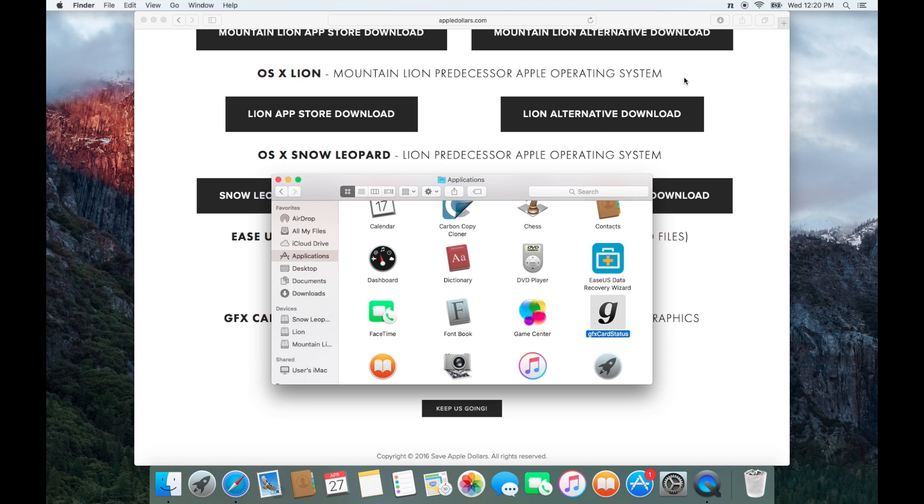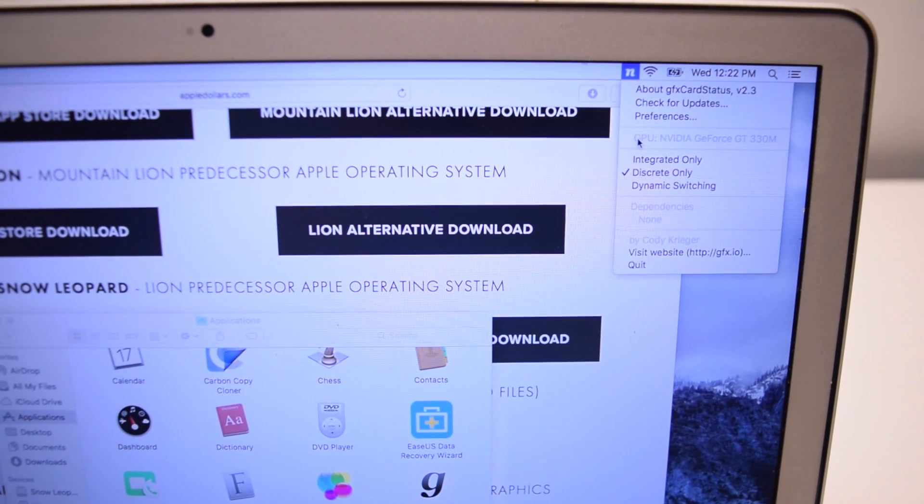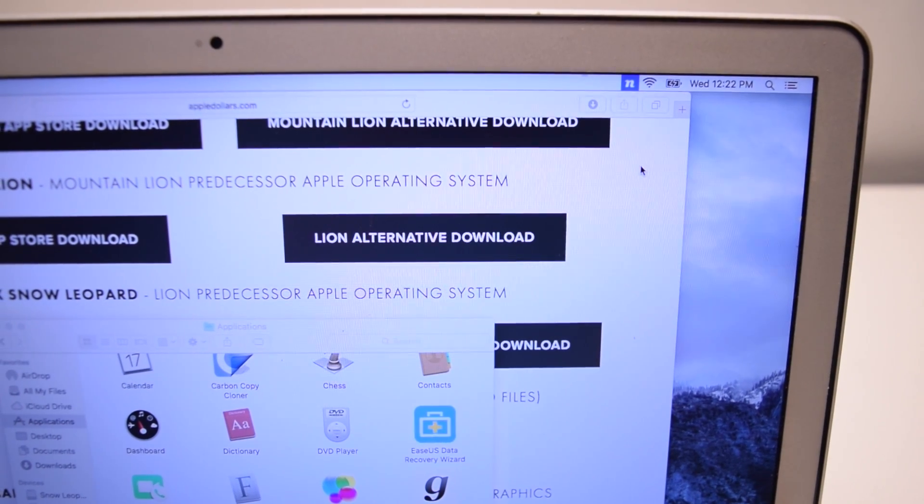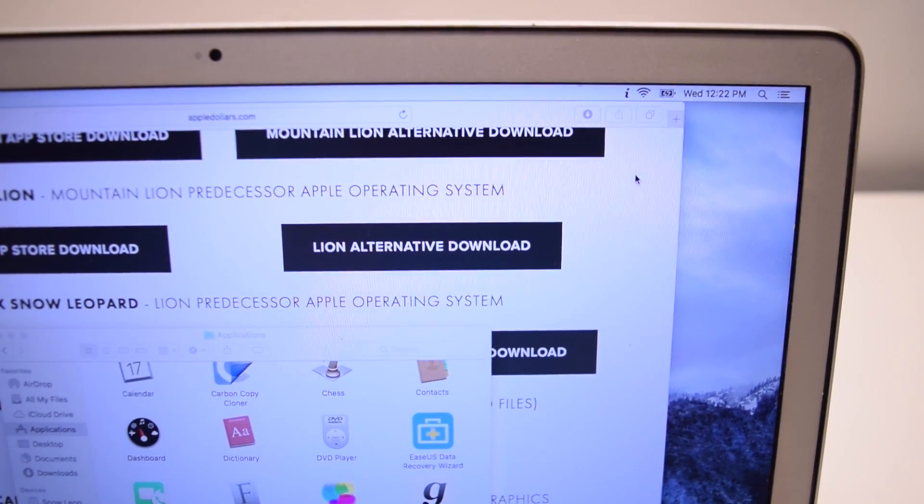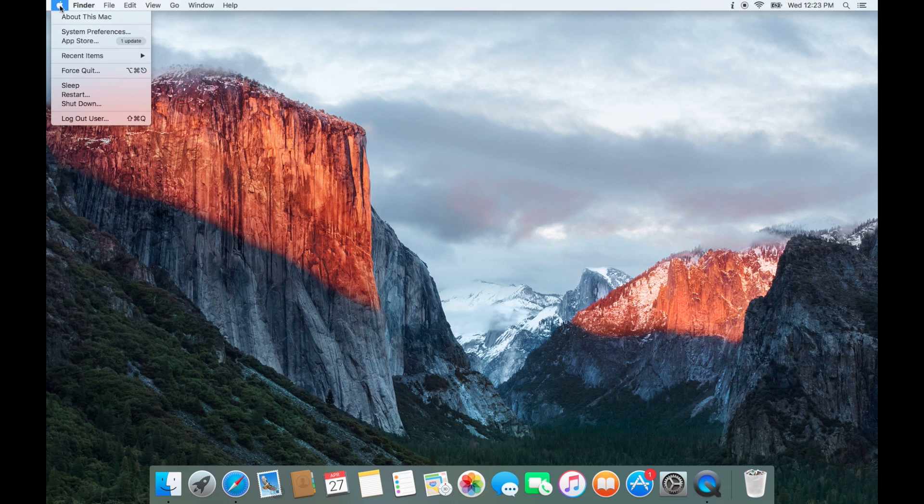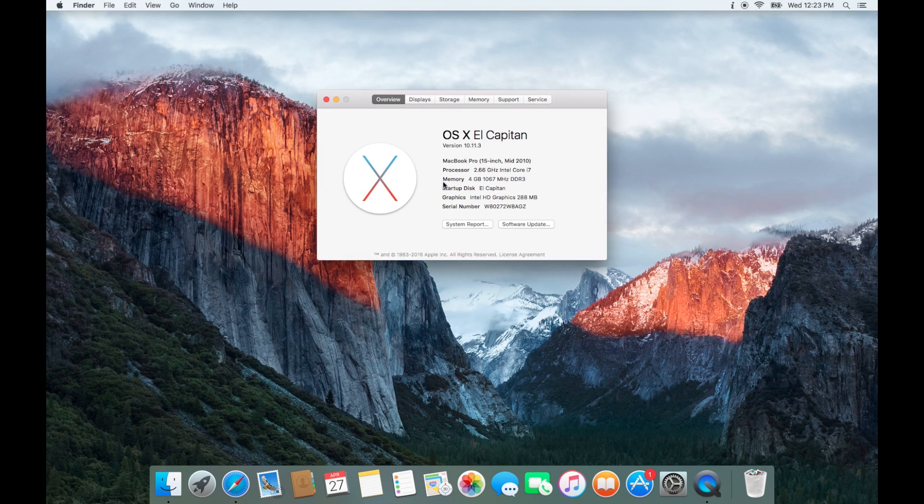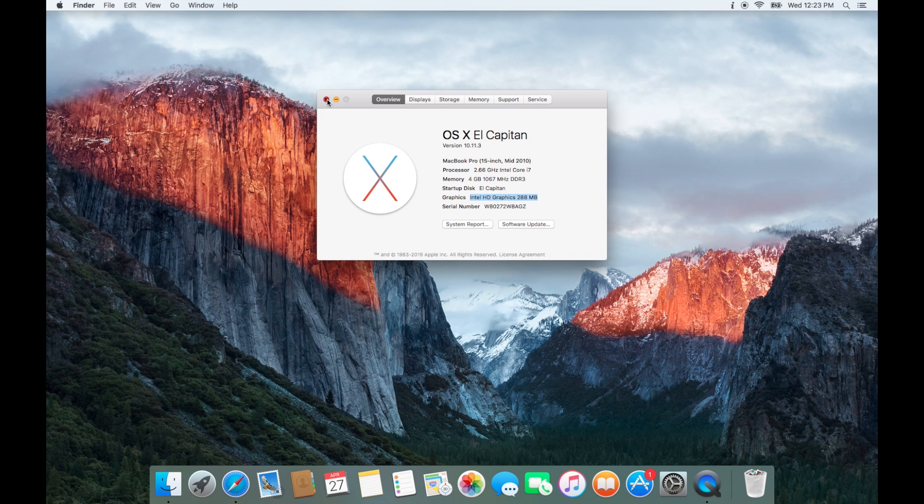Once running it'll show up as an icon in the top right of the screen. Click on the icon and select integrated graphics. You should see it switch from N to I. Click the Apple logo and go to about this Mac. Here you'll see that the graphics now is the Intel integrated one.